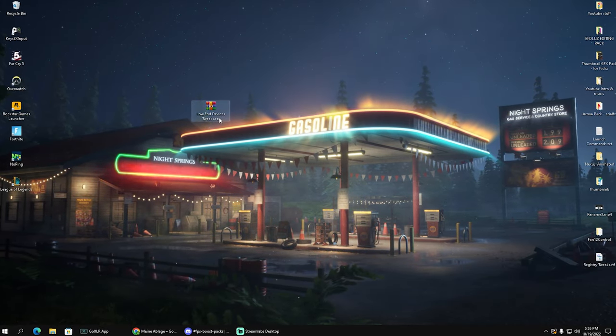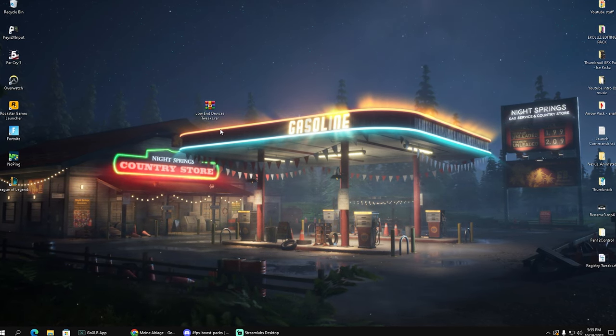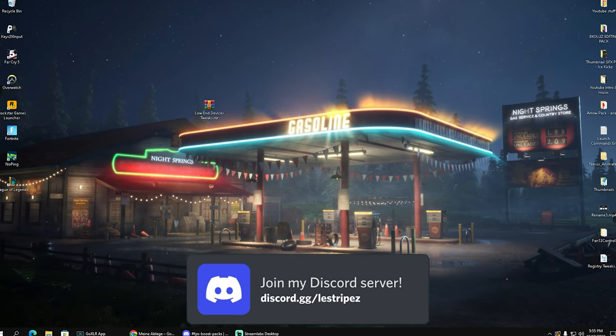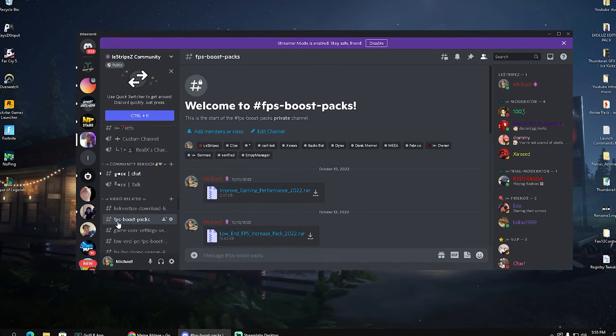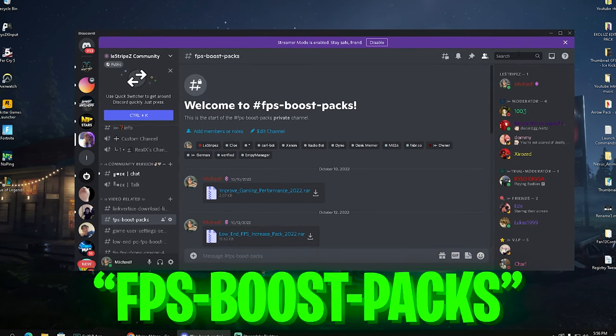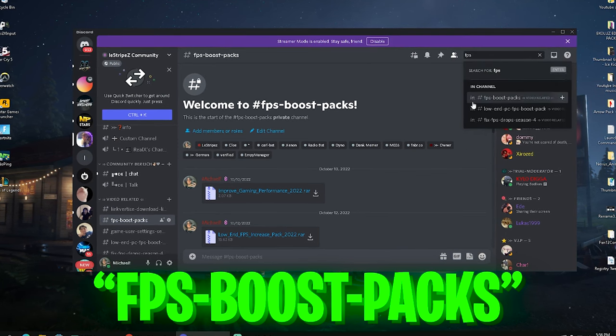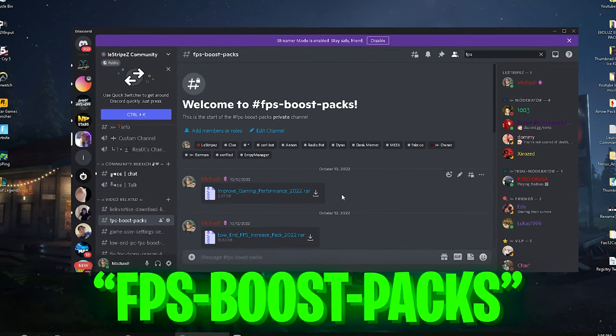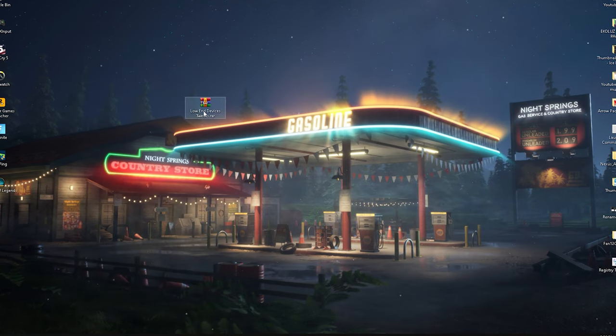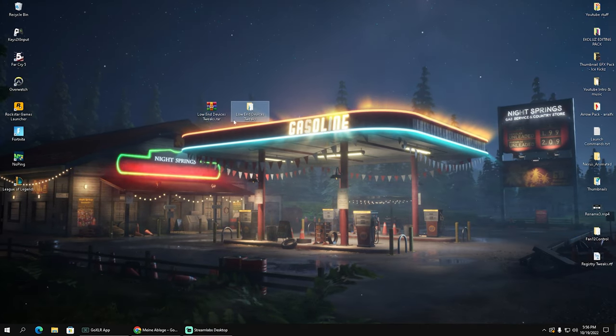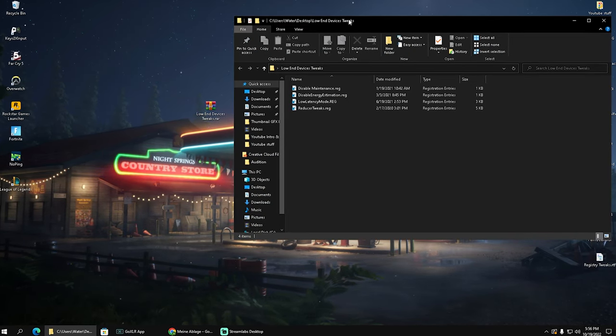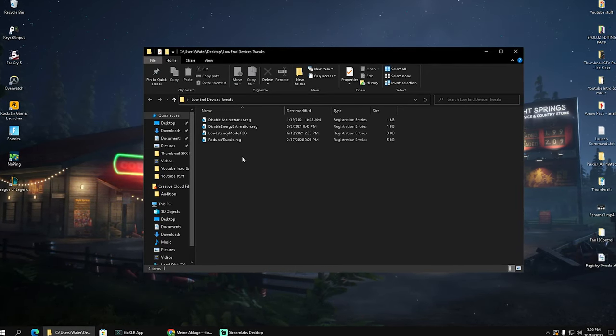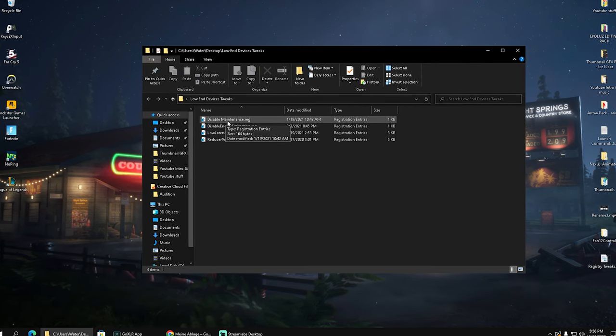In the final step now I'm going to show you the lower end devices tweaks pack which has basically everything you need on a lower end PC to boost your FPS. You can get it straight up from my Discord. There is a channel which is going to be called FPS boost packs or you can just simply type in here FPS and then you should see it already. I upload all of my packs in here, it's going to be the latest one in this channel, and it's going to be called exactly like this. Once you get it here on your PC you're going to extract it real quick onto your desktop.